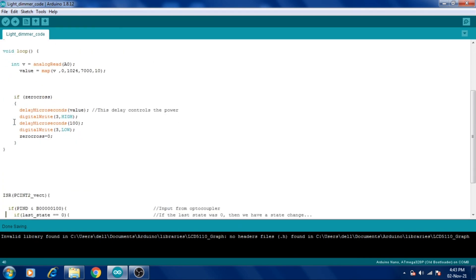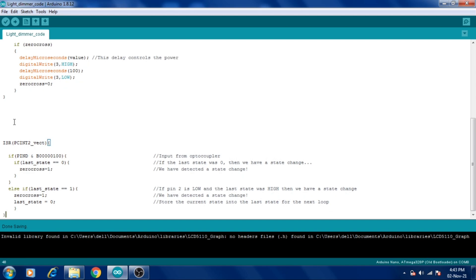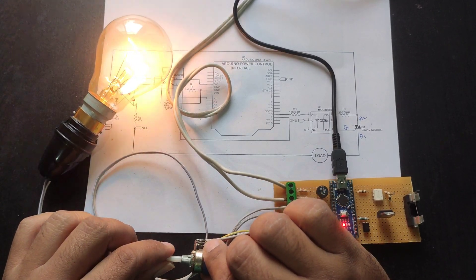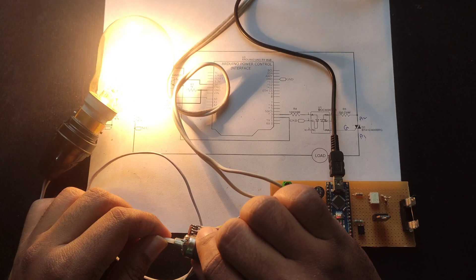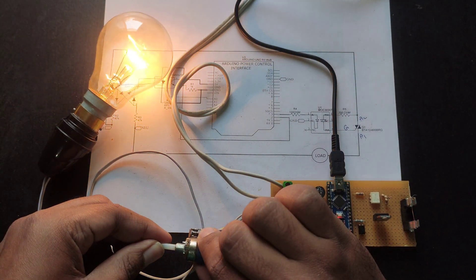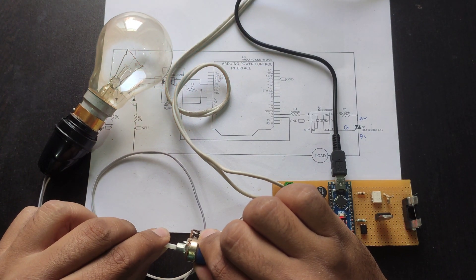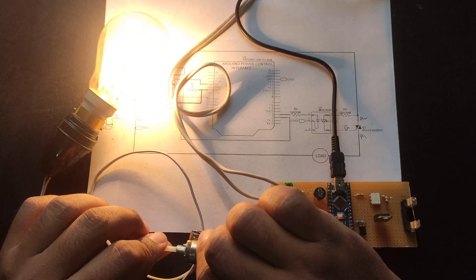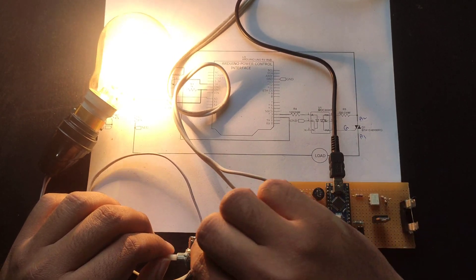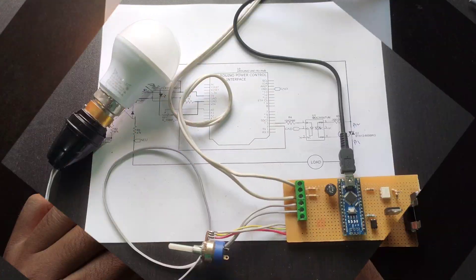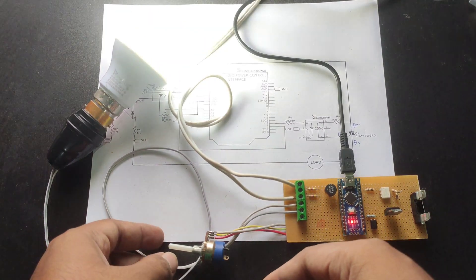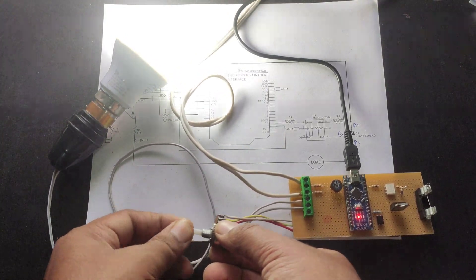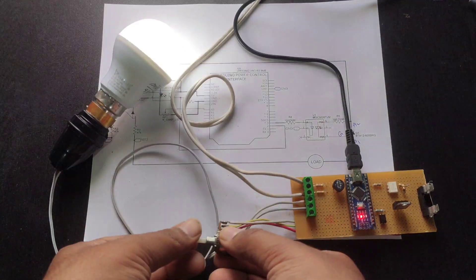Let's upload the code in Arduino and check the circuit in action. If we try to dim a LED bulb, you will observe a blinking problem as some LED bulbs are not dimmable. You can use a dimmable LED bulb but they are very costly. In a future video, we will solve this problem.